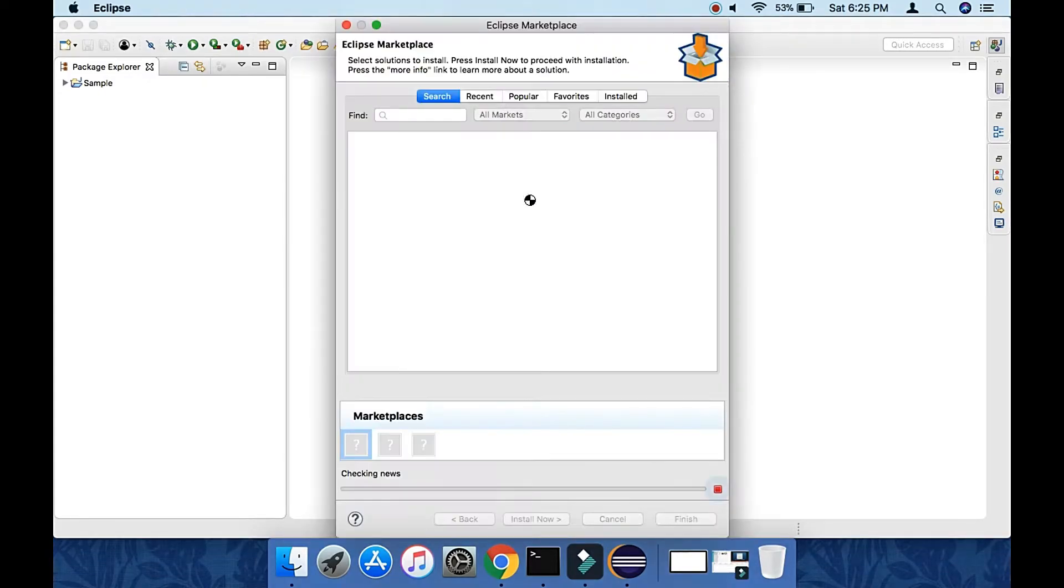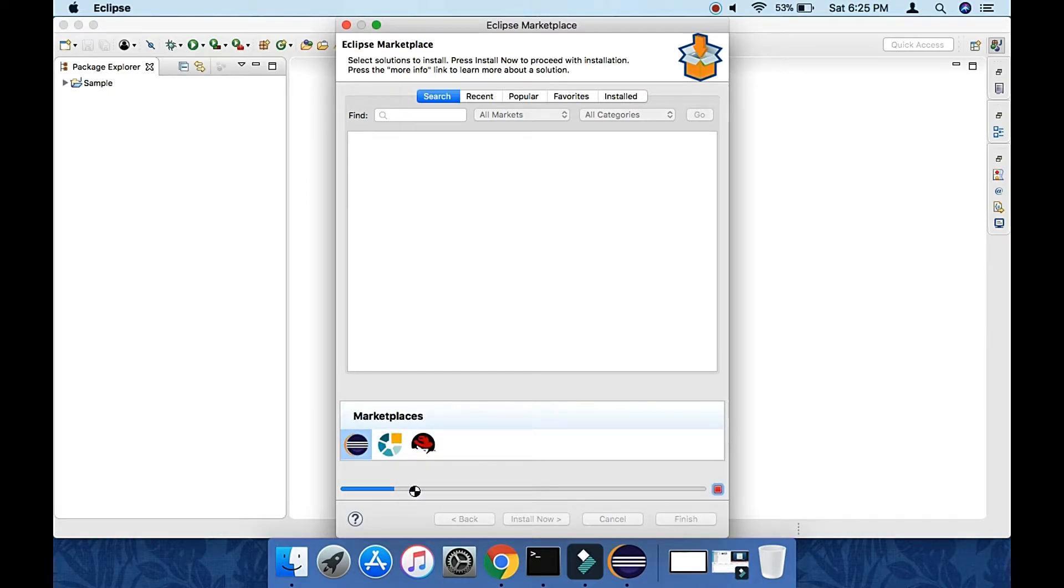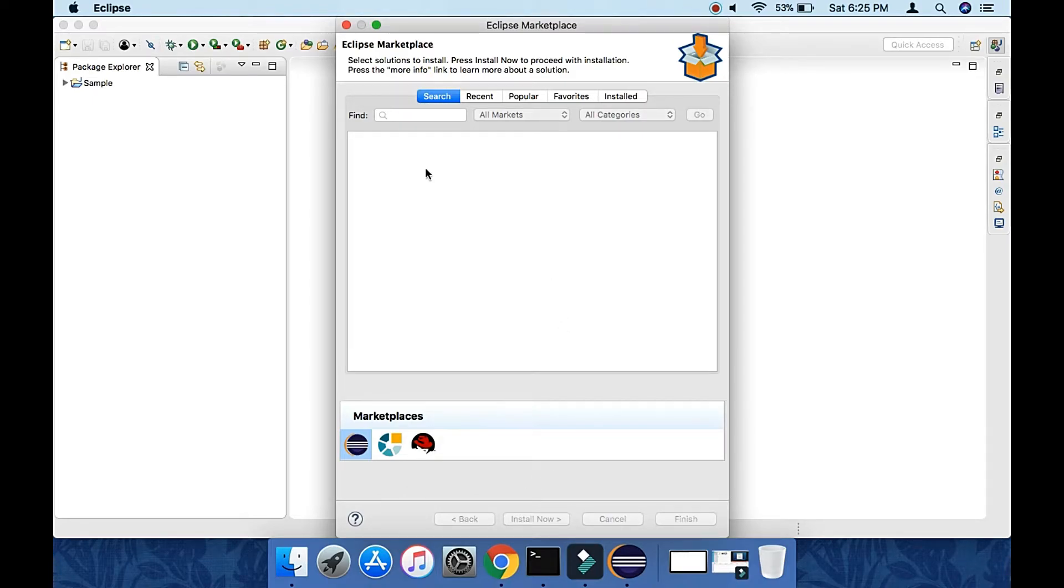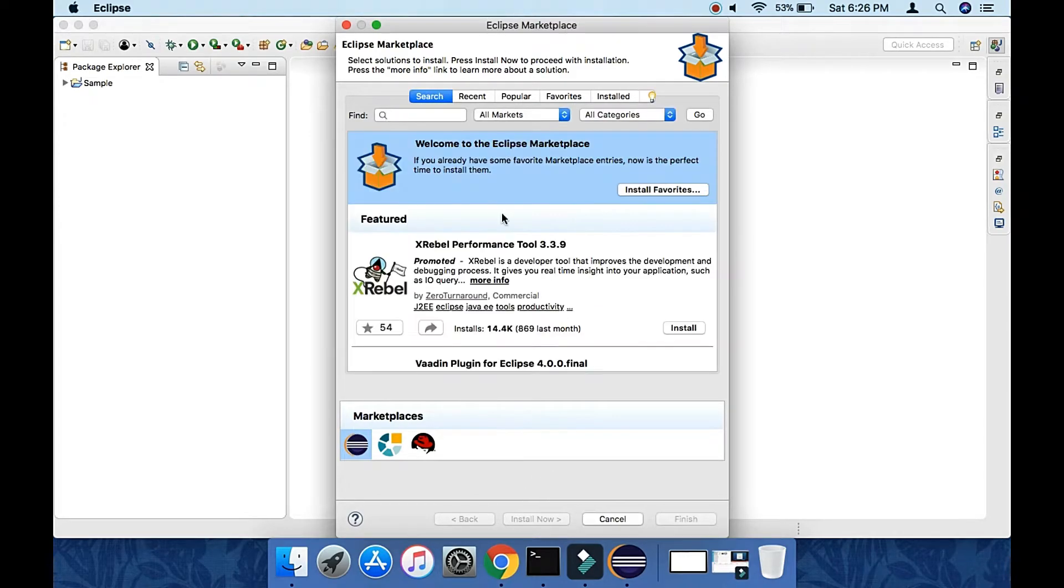It will take some time to load. See, it's loading now. Once it gets loaded, just find TestNG.